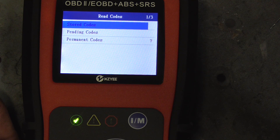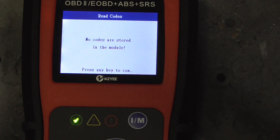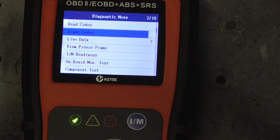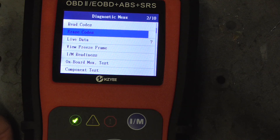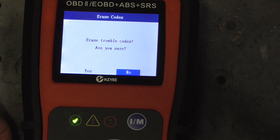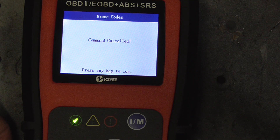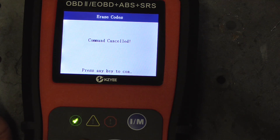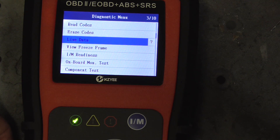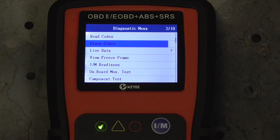If you're going to get your car inspected, we'll go up here to read codes — stored codes, pending codes, or permanent codes. We'll go with stored codes and it says no codes. Next on the menu is erase codes; if you had a code and wanted to erase it, you'd go to erase trouble codes and select yes or no. We'll say no and escape back to the menu.